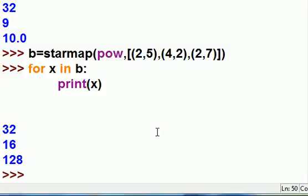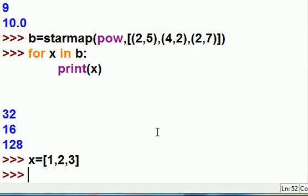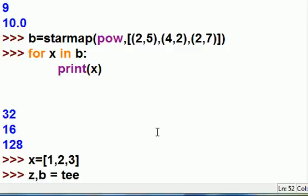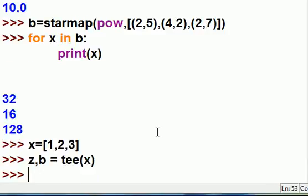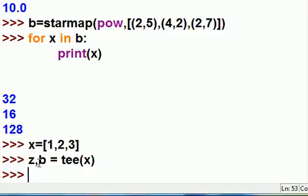The next one we'll do is x equals, and I'm gonna make a list: 1, 2, and 3, close off the list. And that's a regular variable being assigned to a list. So next thing I want to do is use the tee function or tee method that's in the itertools. So z, b equals tee, and I had that x. Now what that just did is that it assigned this guy to b and to z as iterables.